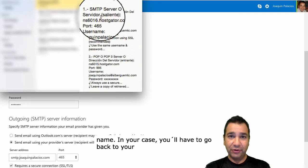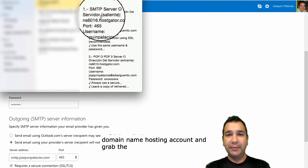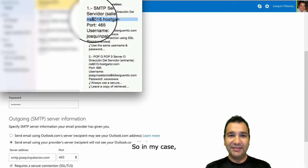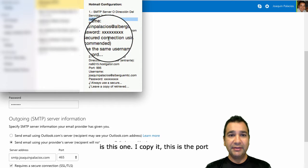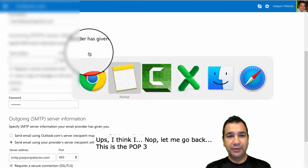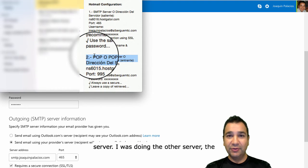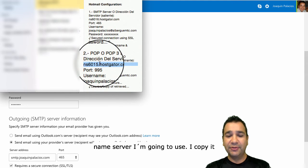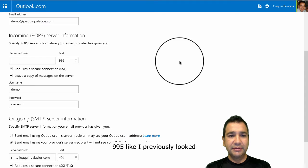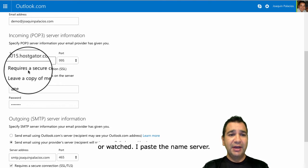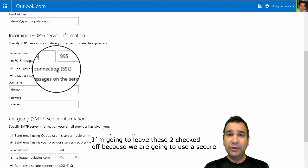This is where I host my domain name. In your case, you have to go back to your domain name hosting account and grab the name servers — it's going to be different in every case. In my case, it's this one. I copy it. The port for POP3 is 995, and this is the name server I'm going to use. I paste the name server, and it's port 995. I'm going to leave the secure server option checked, because we're going to use a secure server.